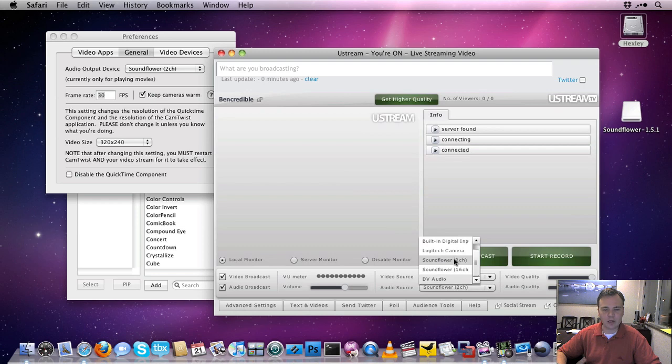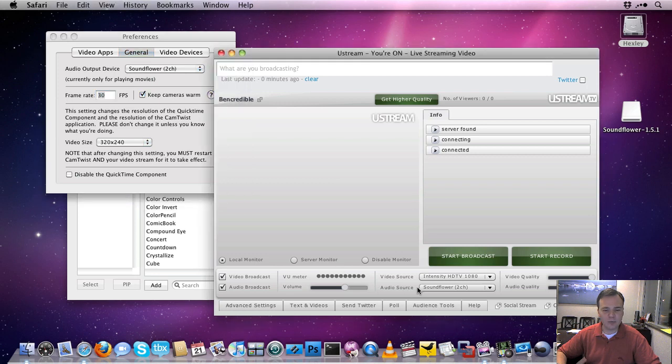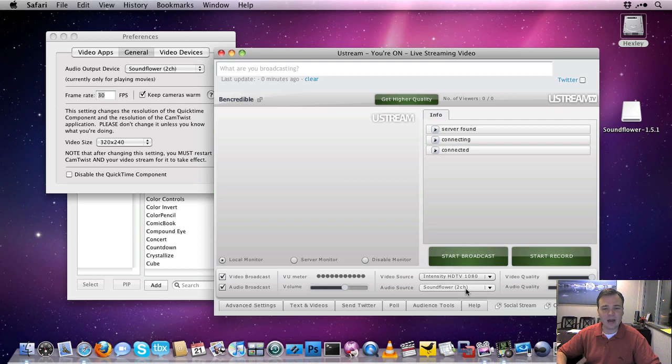So now what's happening is I'm routing out of CamTwist into Soundflower 2 channel, and then I'm taking that, routing that back into Ustream. And now Ustream is going to play back any audio that I've got from inside of CamTwist.